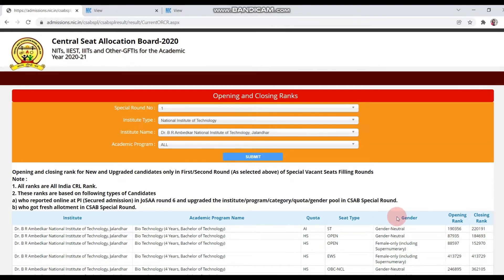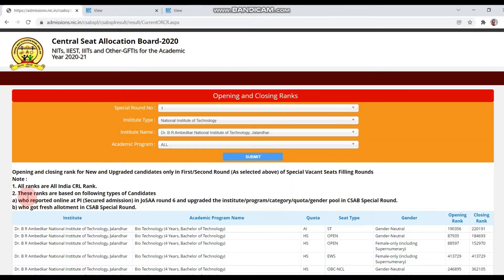Whatever cut-offs, opening and closing ranks you have seen before were on the basis of category-wise ranks — in opening ranks it was category rank, and in closing ranks it was also category rank. But in CSAB's special round, wherever you see the ranks, it will be a CRL rank. These ranks are based on following types of candidates: first, those who reported online at PI, secured admission in JOSA round 6, and upgraded the institute, program, category, quota, gender pool in CSAB's special round.